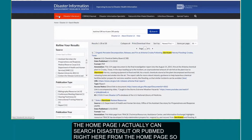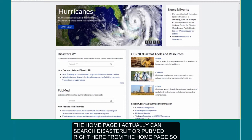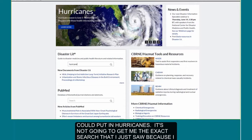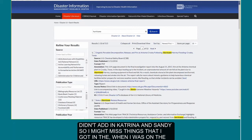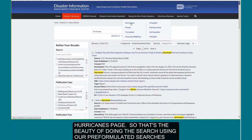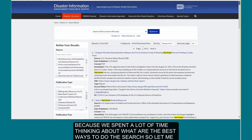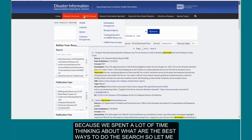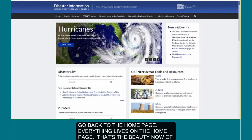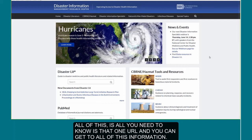If I go back to the home page, I can actually search Disaster Lit or PubMed right from there. However, that won't get me the exact results I saw earlier because I didn't add in Katrina and Sandy. That's the beauty of using our pre-formulated searches — we've spent a lot of time figuring out the best ways to do a search. Everything lives on the home page now; all you need to know is that one URL to get to all of this information.